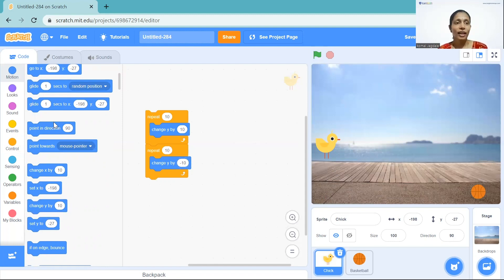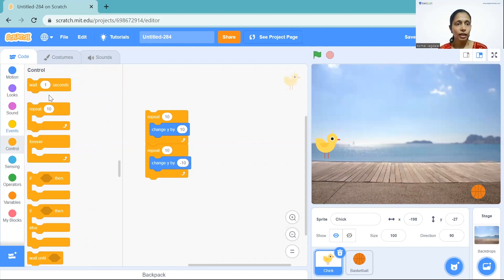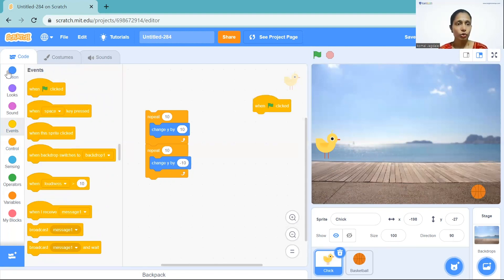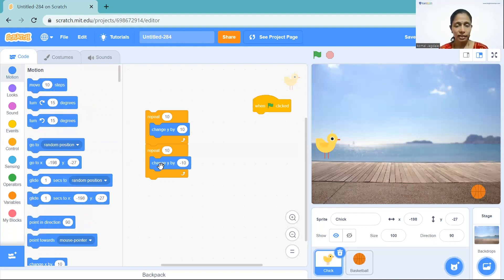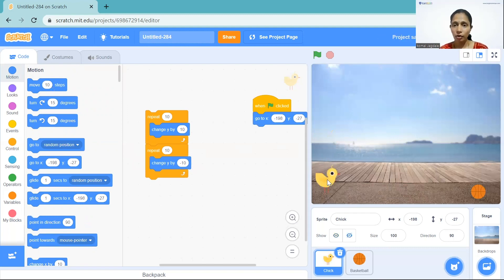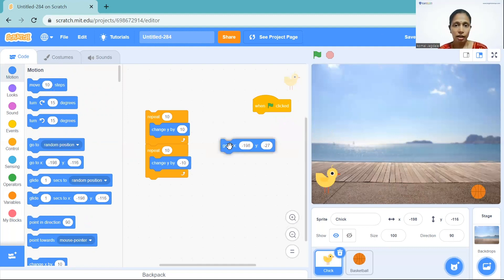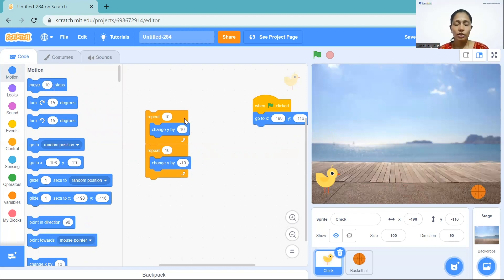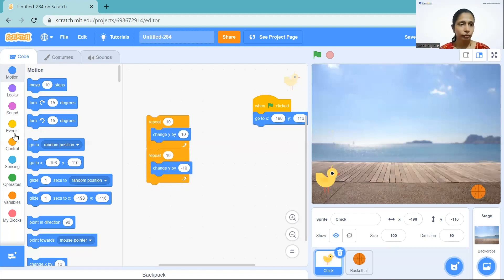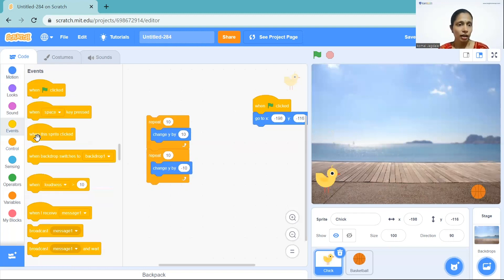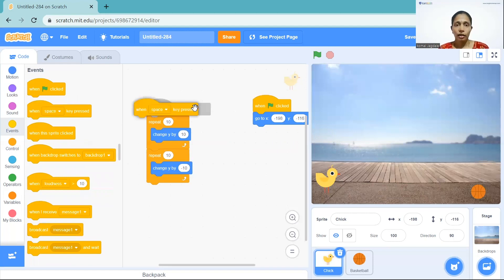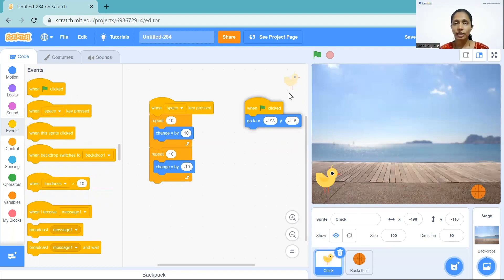We need to take it down. Go to Events, take 'when flag clicked', then go to Motion and take the 'go to X Y' position block. We don't want it to be in the air so we move it down — you'll see that X and Y have changed. Now to give the jump command: whenever we press a key our chick should move up. Let's go to Events and take the 'when key pressed' block. Let's check — yes it's moving very nicely!